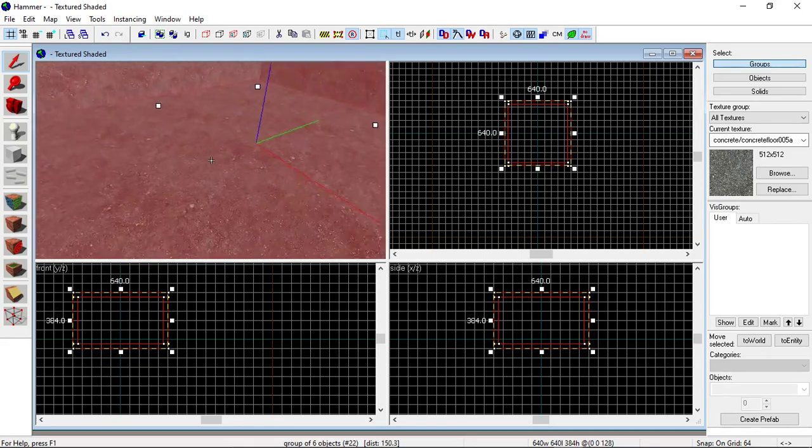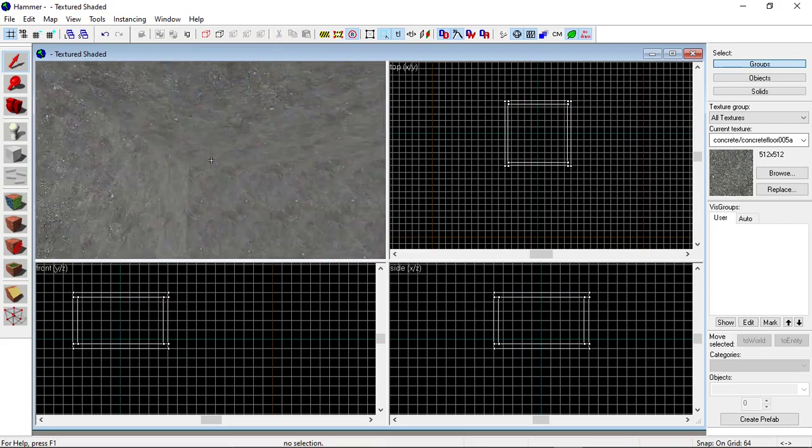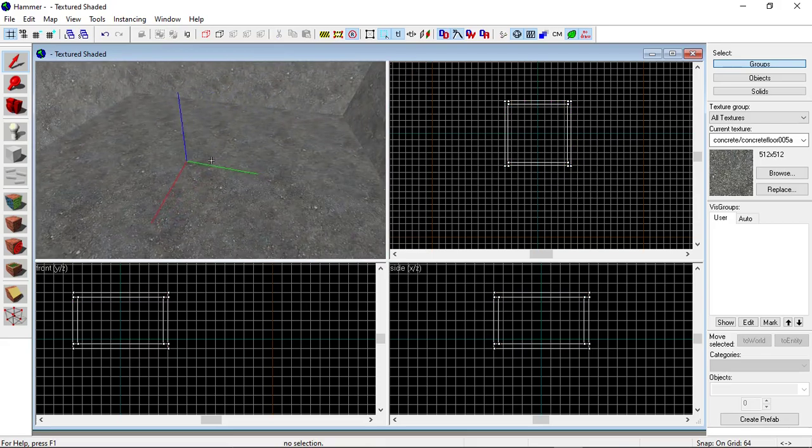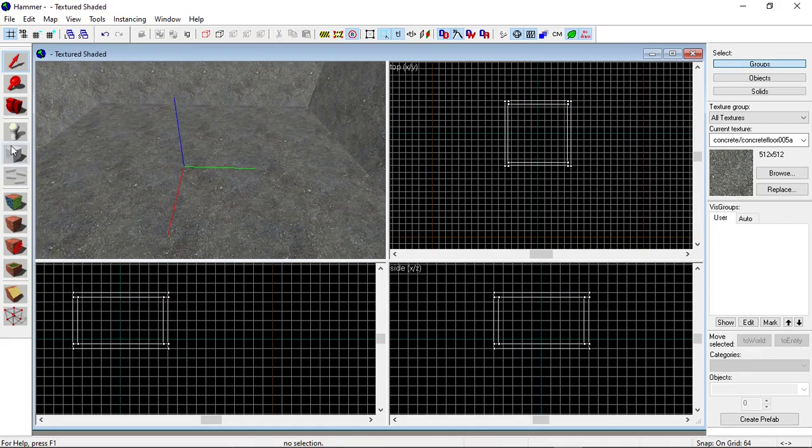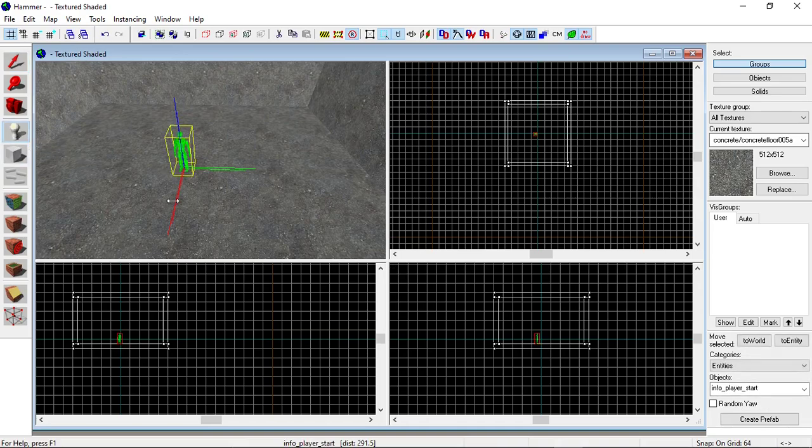Get the Entity Tool, then go to the 3D view and click on the center of the map. By default this is a player spawn.